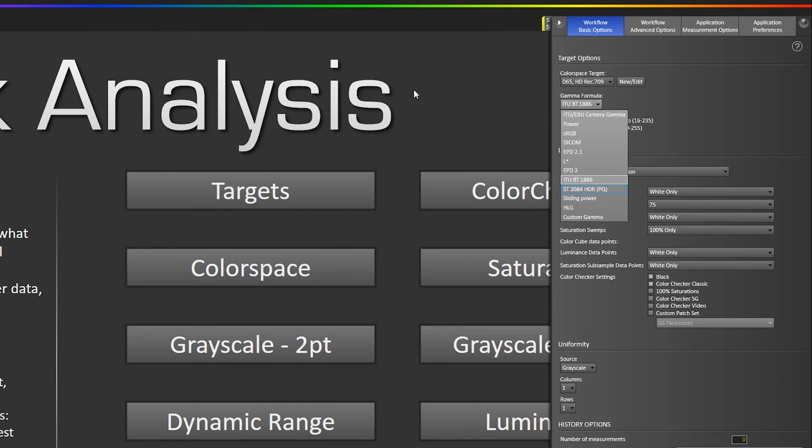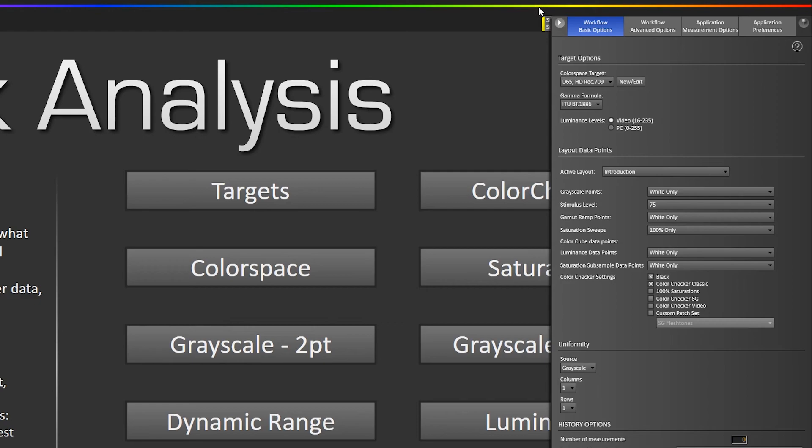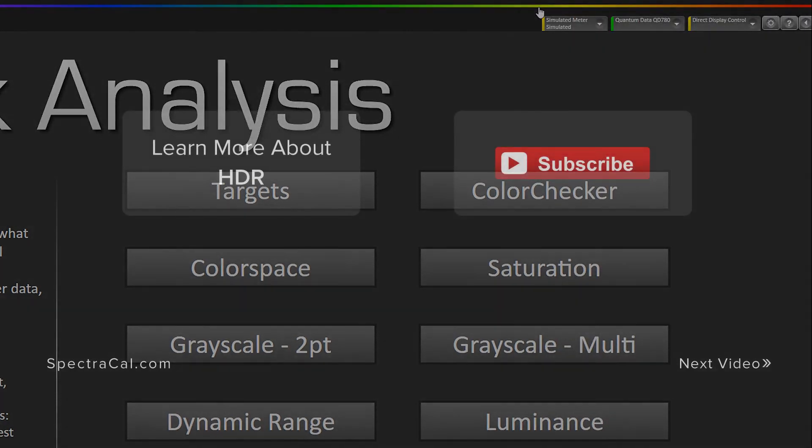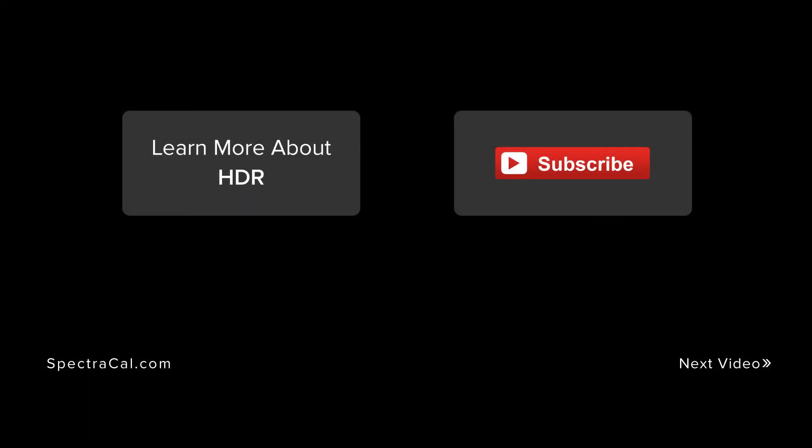We are working on an HDR10 workflow it should be out in the next major release of CalMAN. Thank you very much and email support at SpectraCal.com if you have any questions.